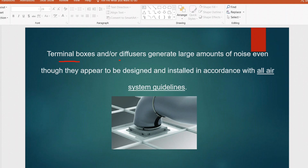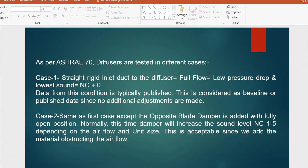The next question: VAV terminal boxes and diffusers generate a large amount of noise even when they appear to be designed and installed in accordance with all air system guidelines. As per ASHRAE 70, diffusers are tested in different cases. Case 1 is a straight rigid inlet duct to the diffuser with full flow and no flexible duct — resulting in low pressure drop and lowest sound. The data from this condition is normally published in the technical data sheet.